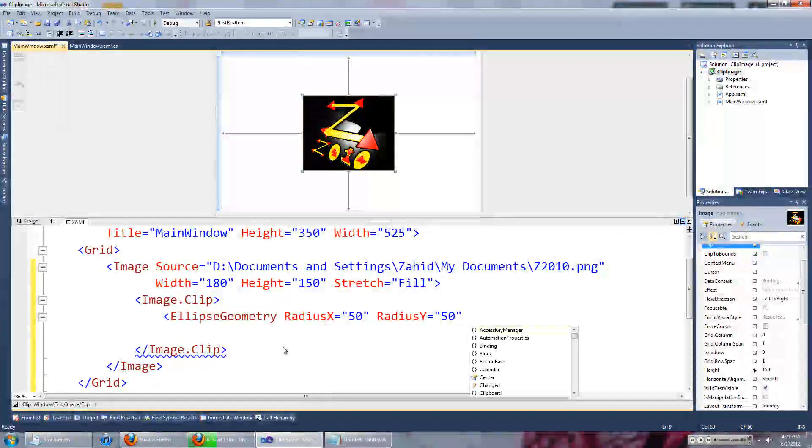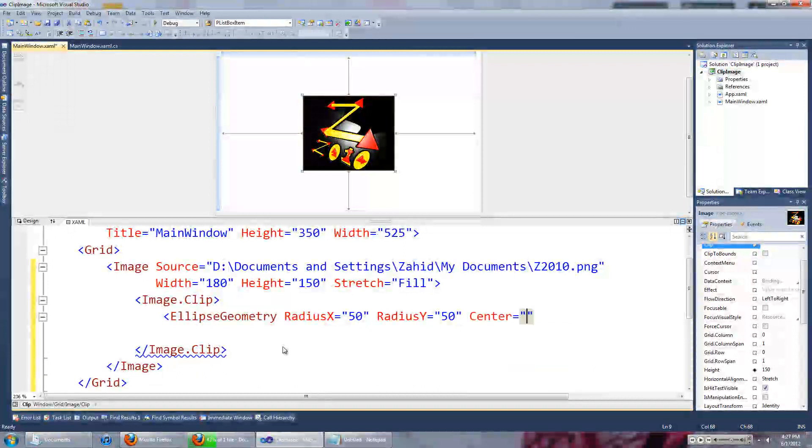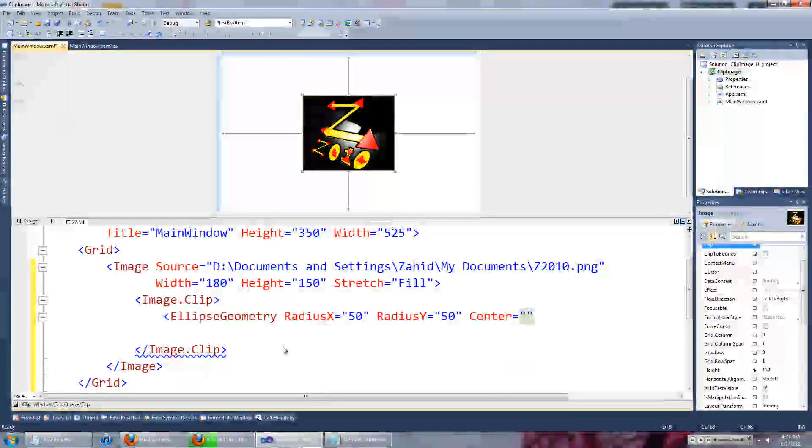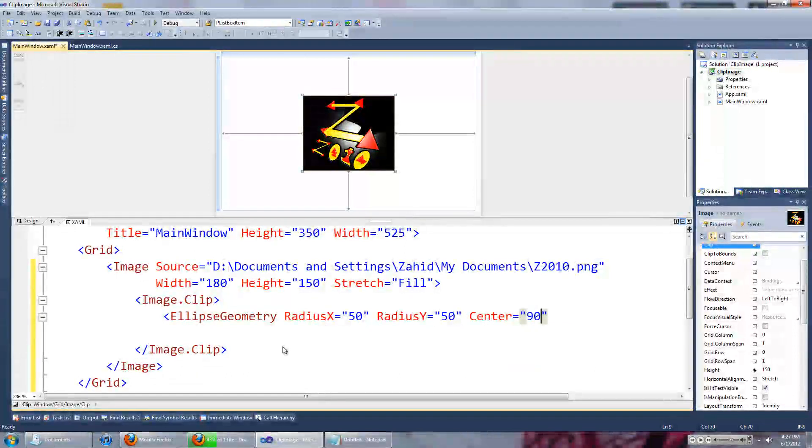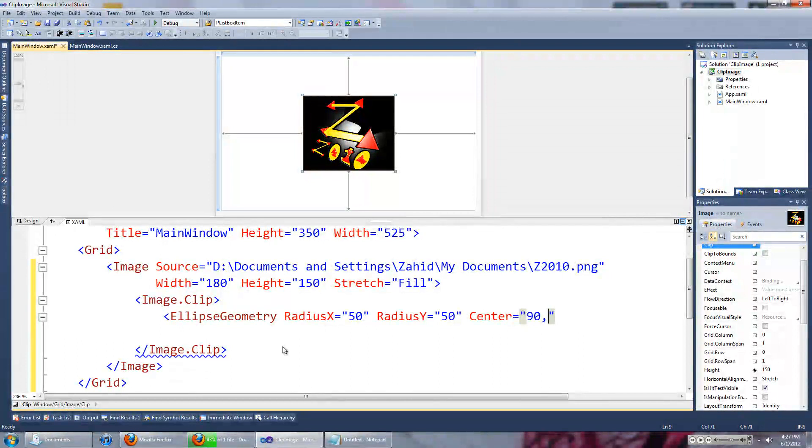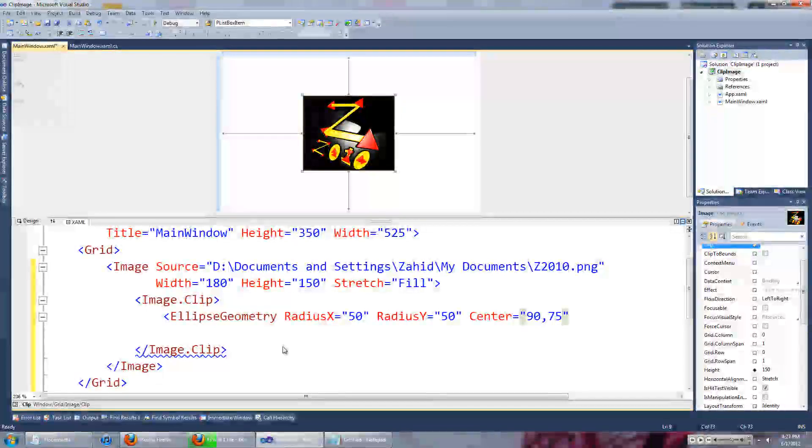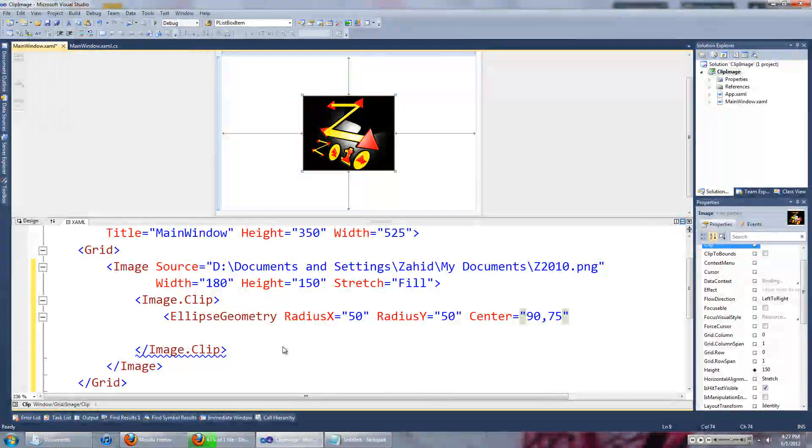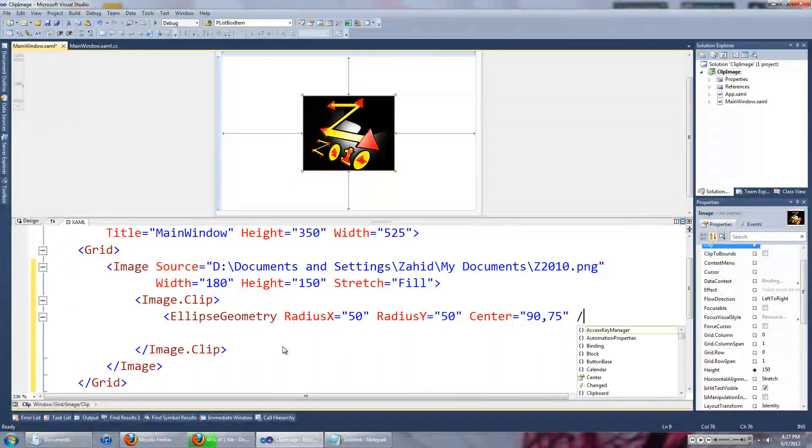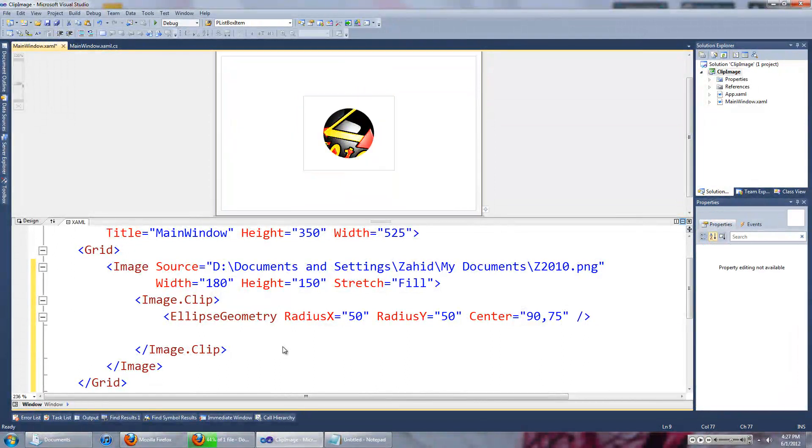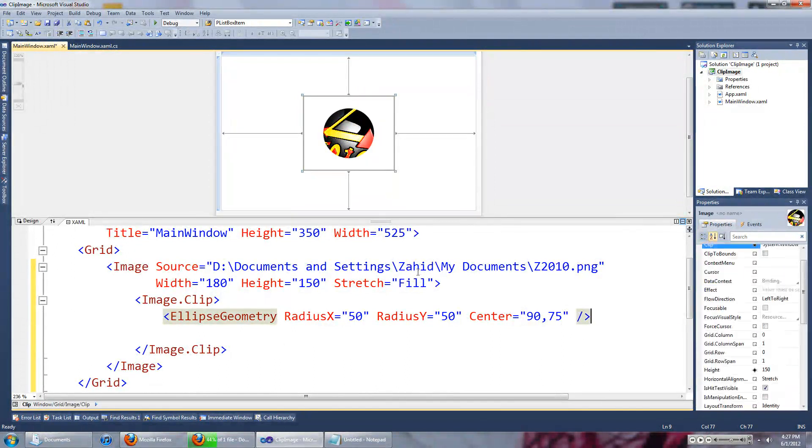We will also set its center to 90 and 75 and we'll enter the ellipse control.